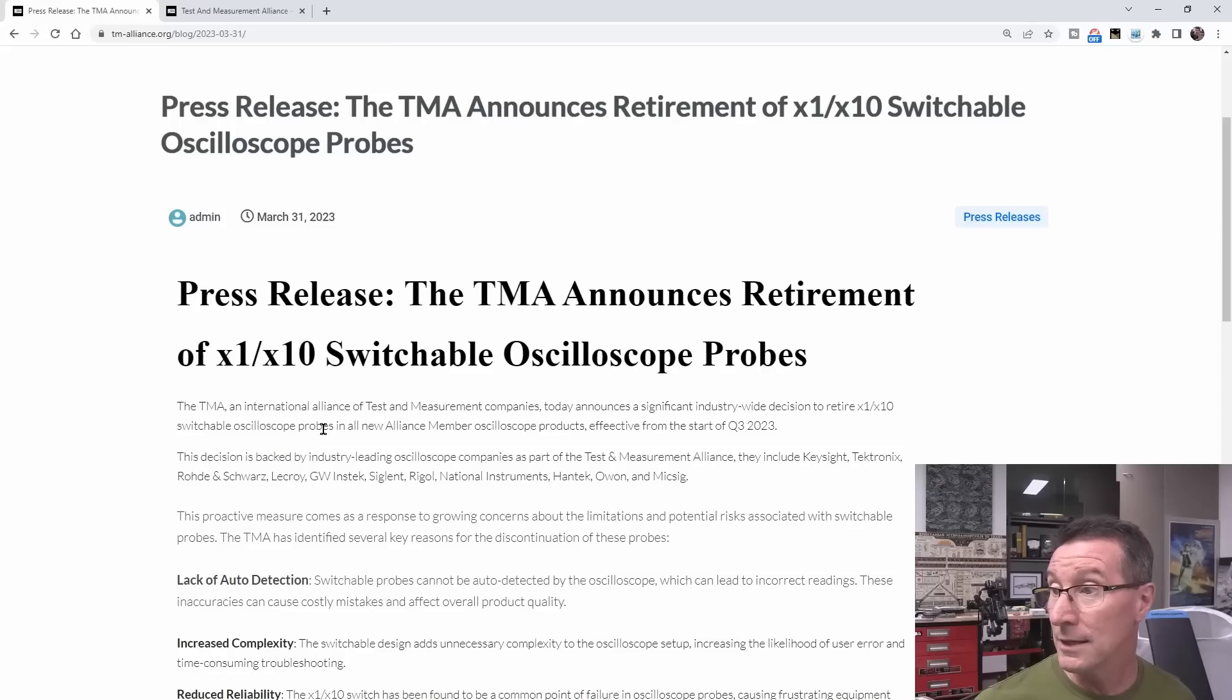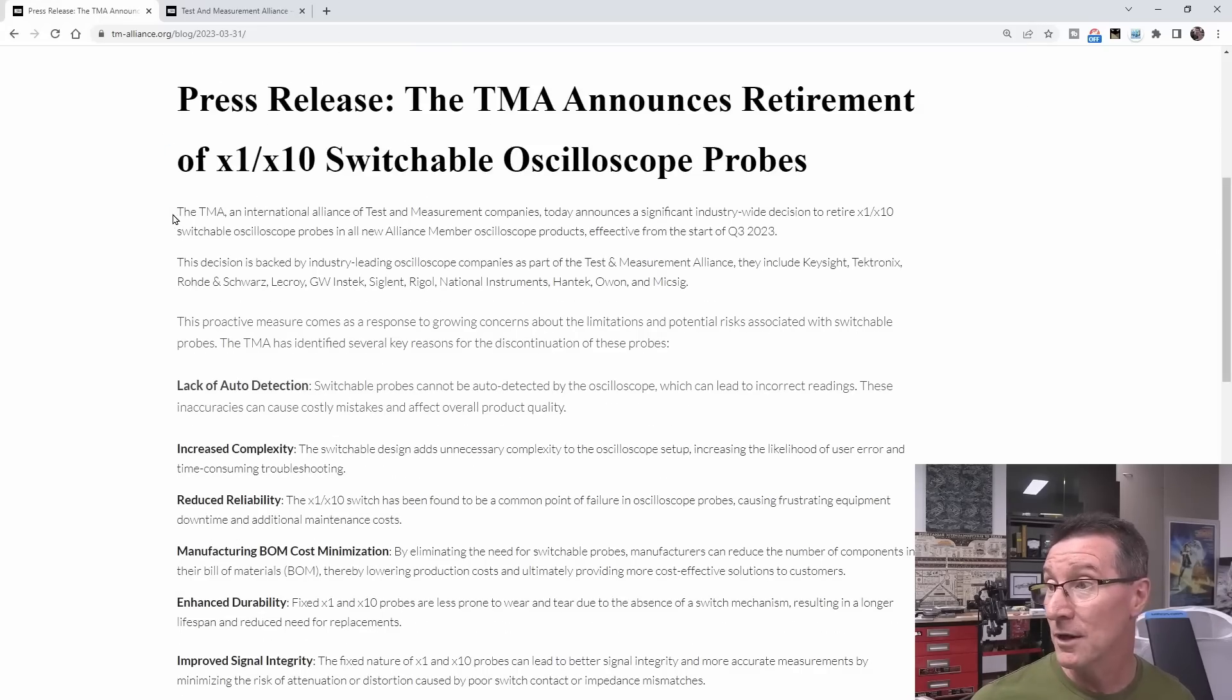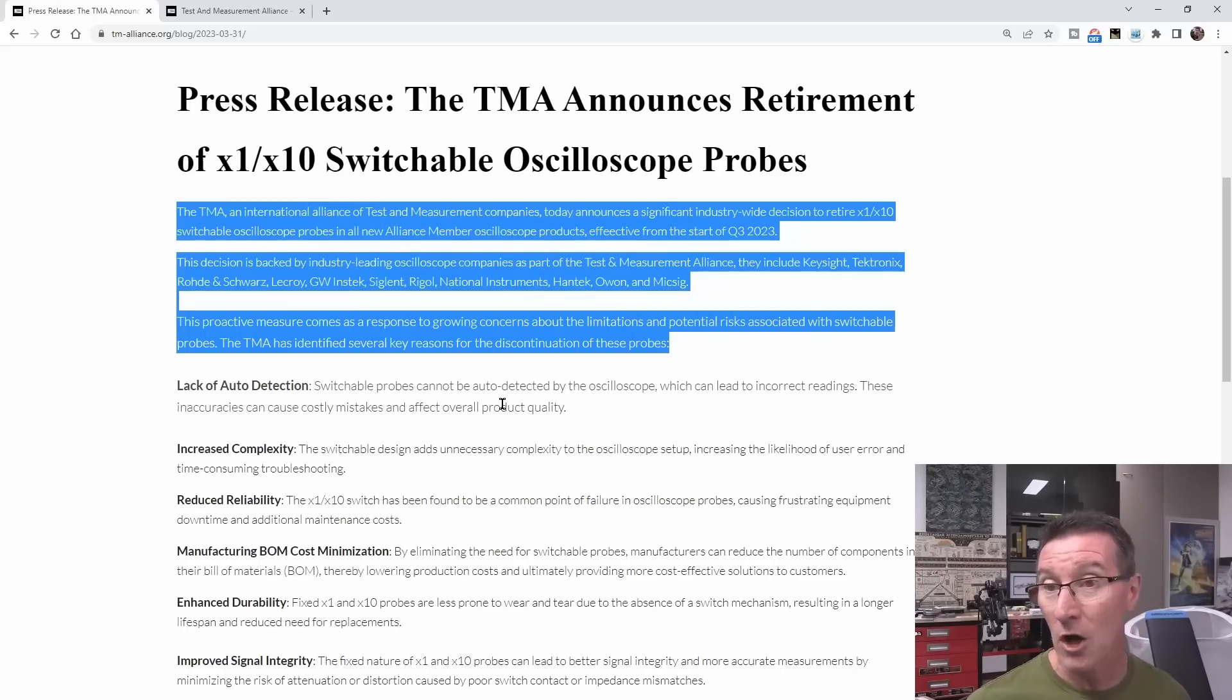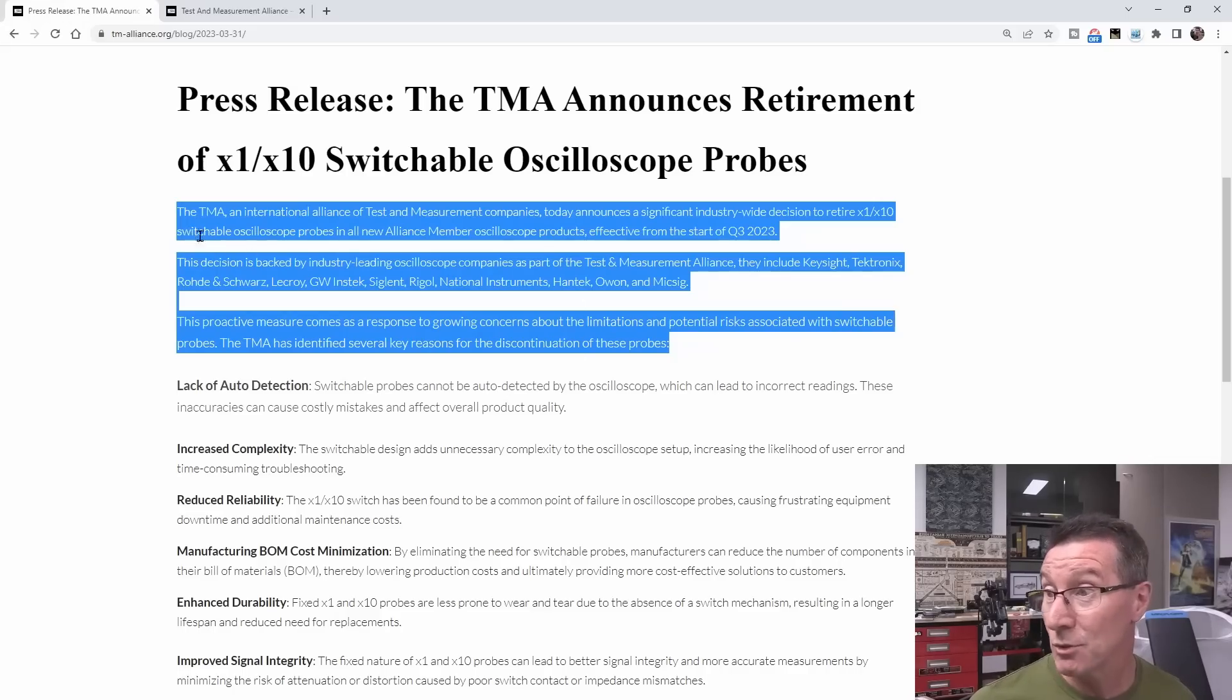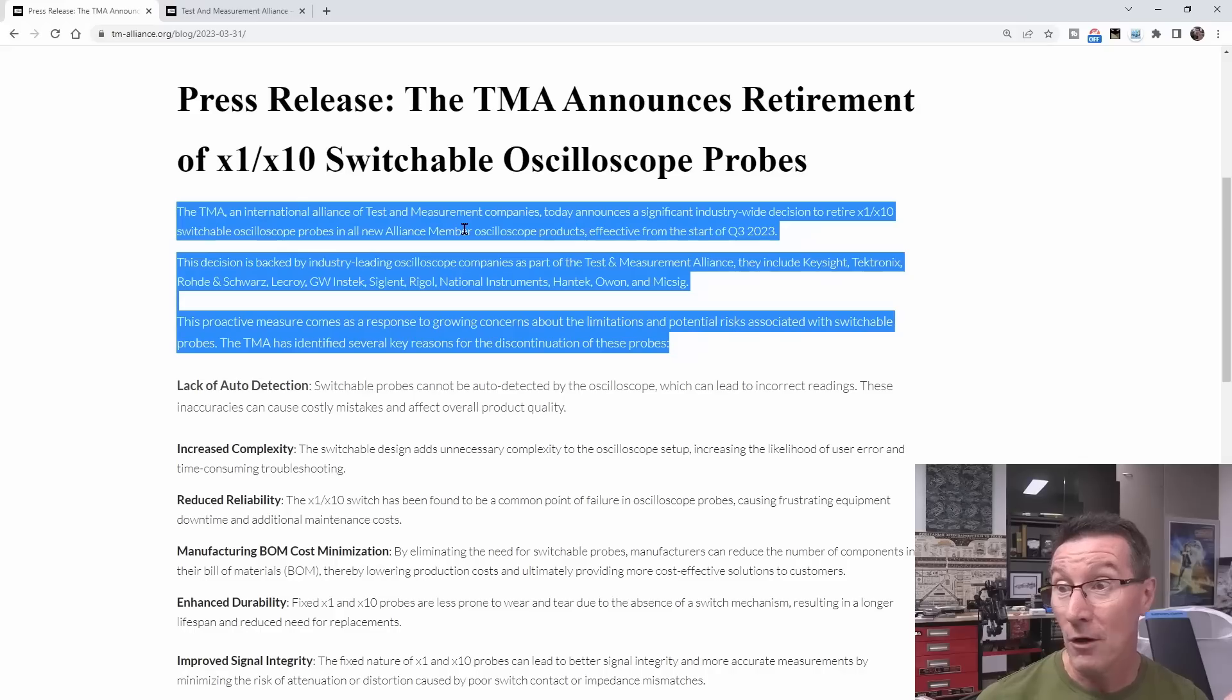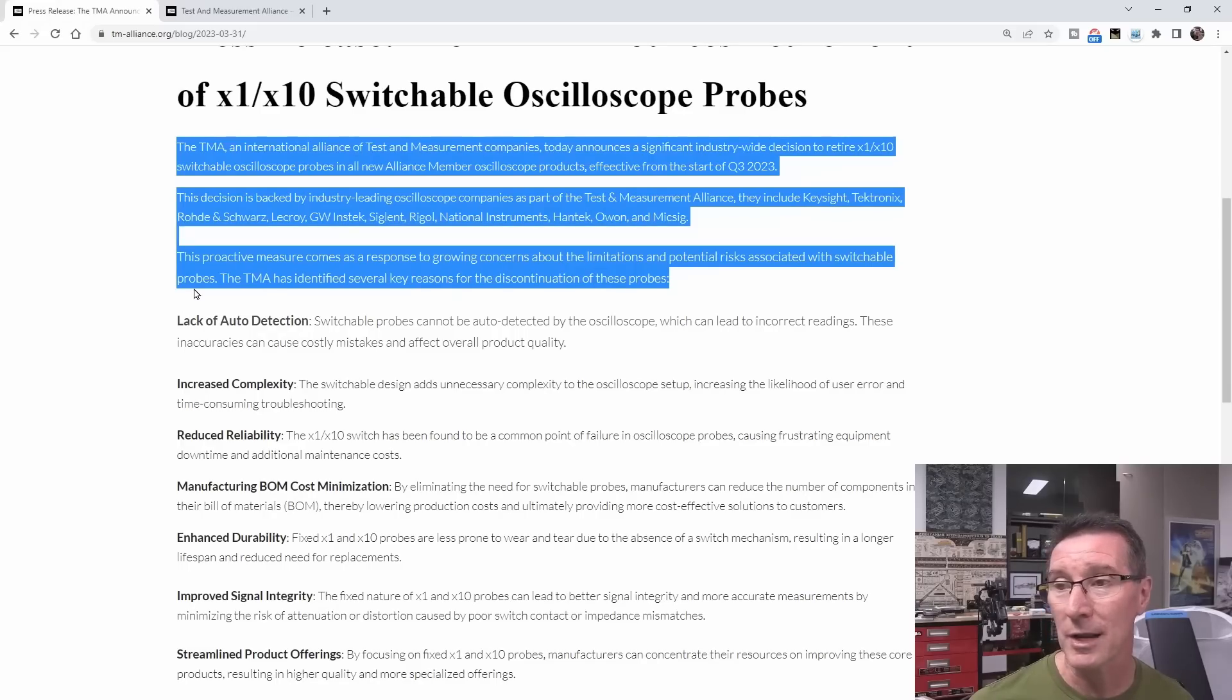But anyway, they've got this announcement. The TMA announces retirement of x1, x10 switchable oscilloscope probes. The TMA and International Alliance of Test and Measurement Companies today announces a significant industry-wide decision to retire. Retire? I think they mean ban. That's the only way I can take this. x1, x10 switchable oscilloscope probes in all new Alliance member oscilloscope products.